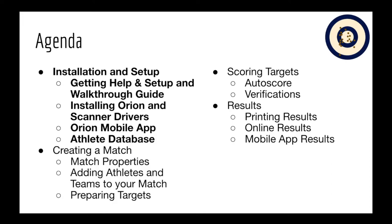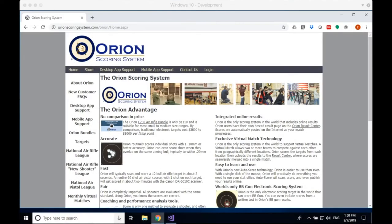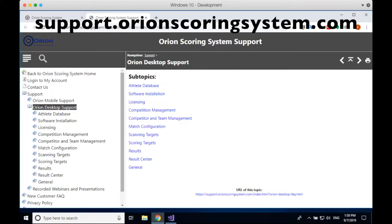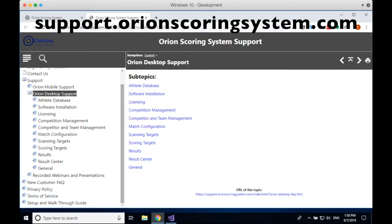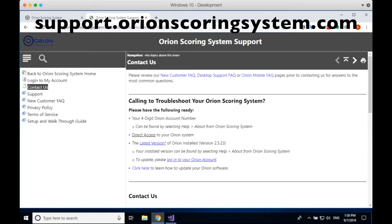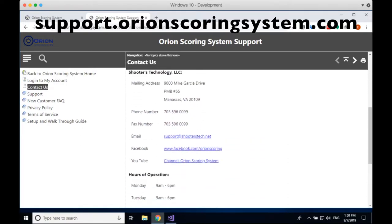First up is installation and setup. I'm turning to my Windows machine now. Our website, orionscoringsystem.com, has a couple of important links I want to highlight. Possibly the most important as you're learning Orion is the desktop app support — we have a comprehensive help section both online and within Windows. If you go through the help section and don't find your answer, you can click on the contact us link, which provides our phone number and email address.